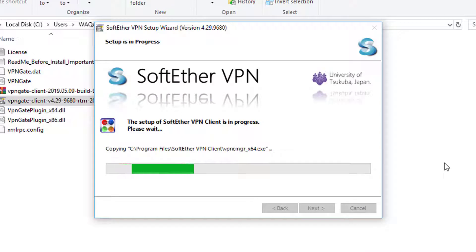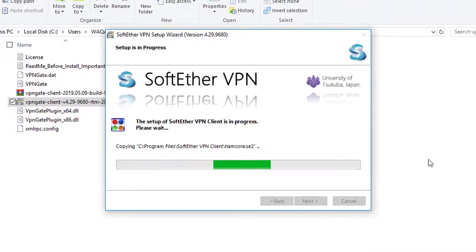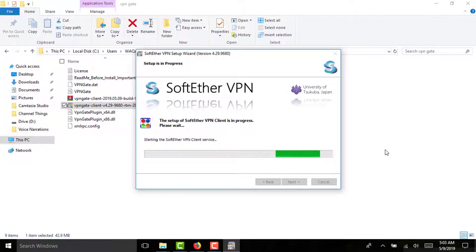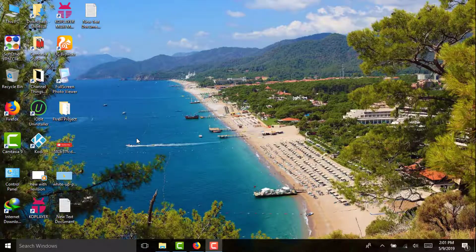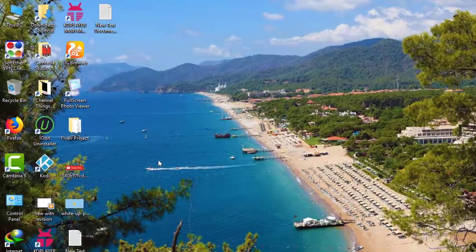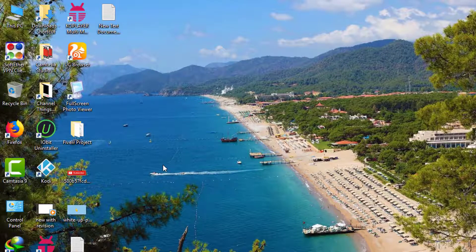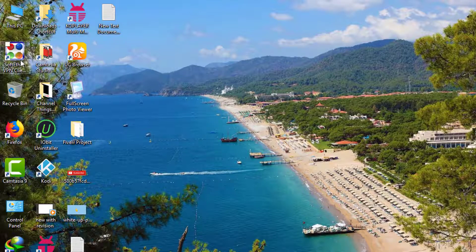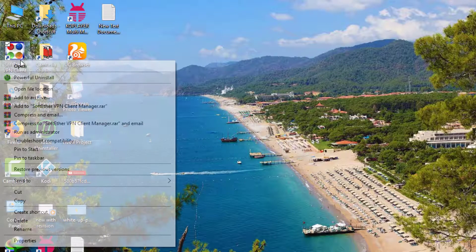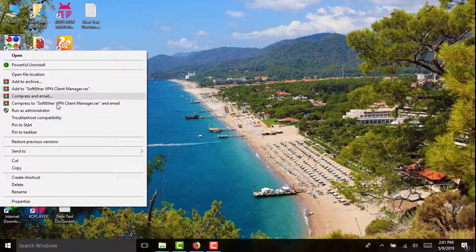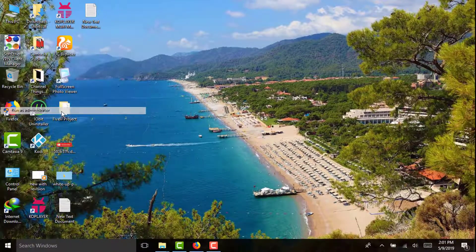Now it is installing this program. Make sure you wait for the complete installation process. After installation of this SoftEther VPN Client, the shortcut will be on your desktop. Right click on that and click run as administrator.